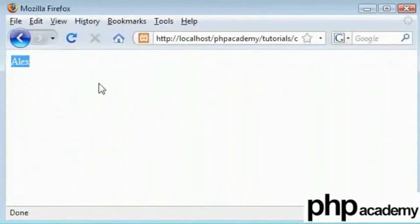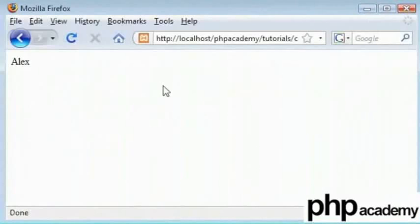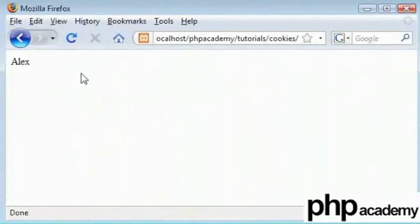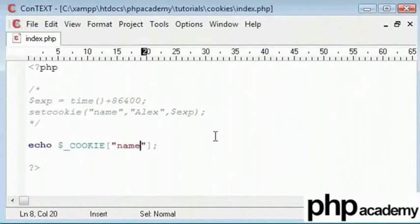You can check it out. Even if I close my browser, restart my computer and come back into this page, it will still read Alex because it's been stored into the computer.